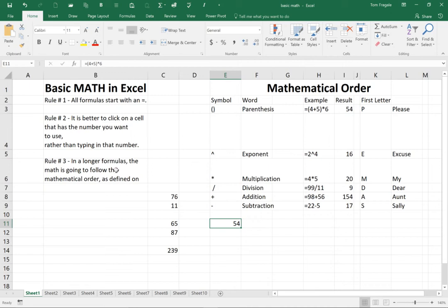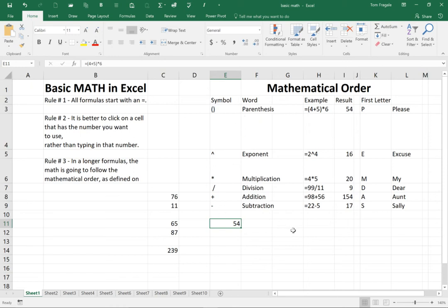And then in longer formulas, the math is going to follow the mathematical order. And the way you would give something precedence is you put things in parentheses. So just about every formula in Excel will follow those three rules.